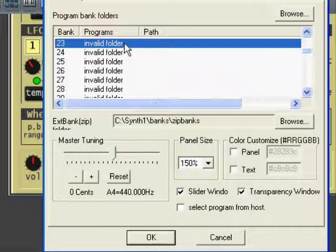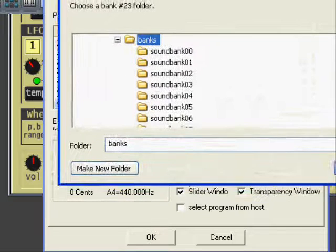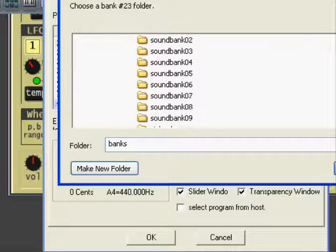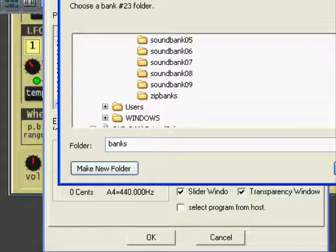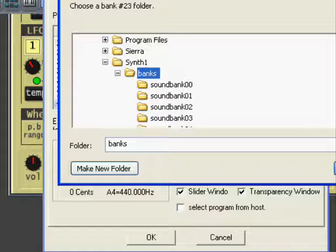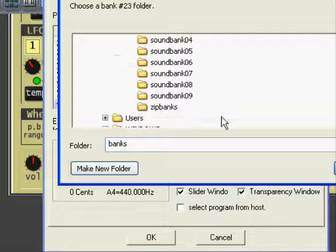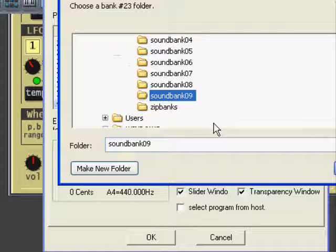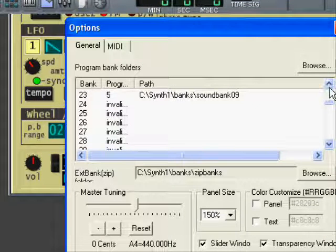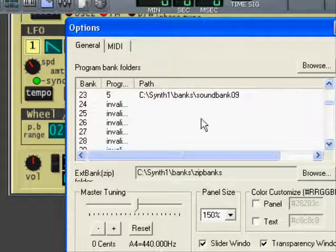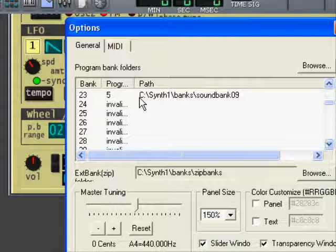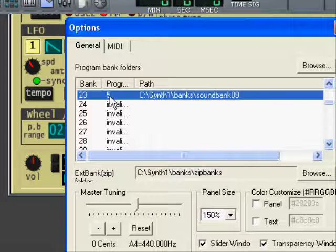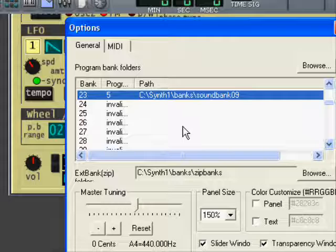You can see here I have browsed to the place where we have our banks. And as you can see here, these are the banks that I showed you before. So I'll now choose this one here, Soundbank 09. Remember, I put five presets into that folder. I pressed cancel instead. This is the bank. We have it on the C drive, Synth1 banks, Soundbank 09, and it has five presets in it.